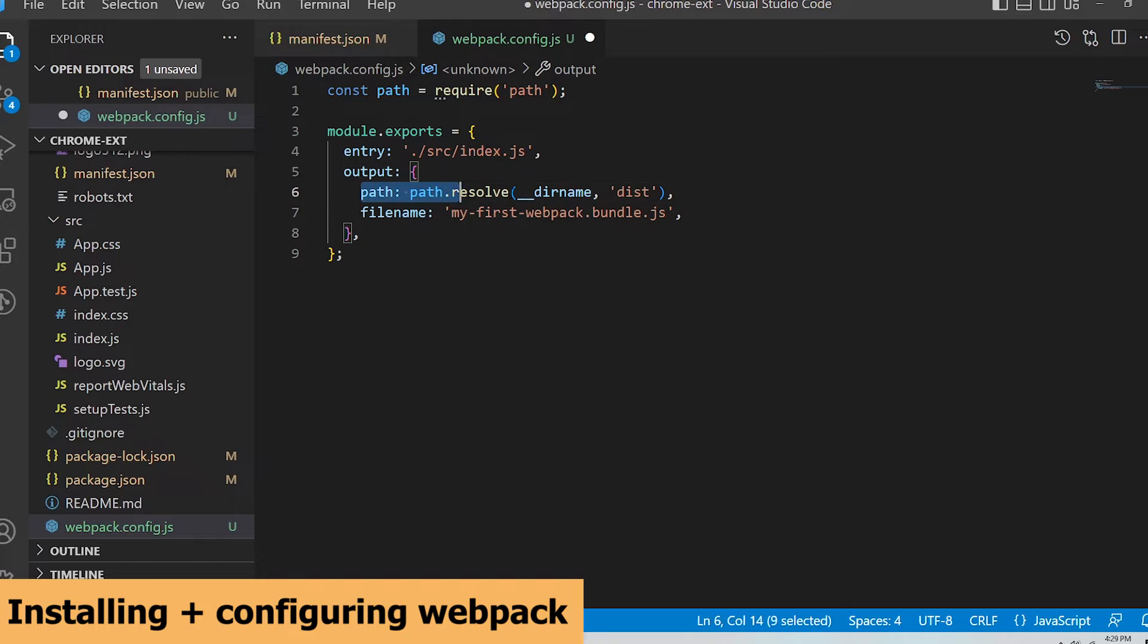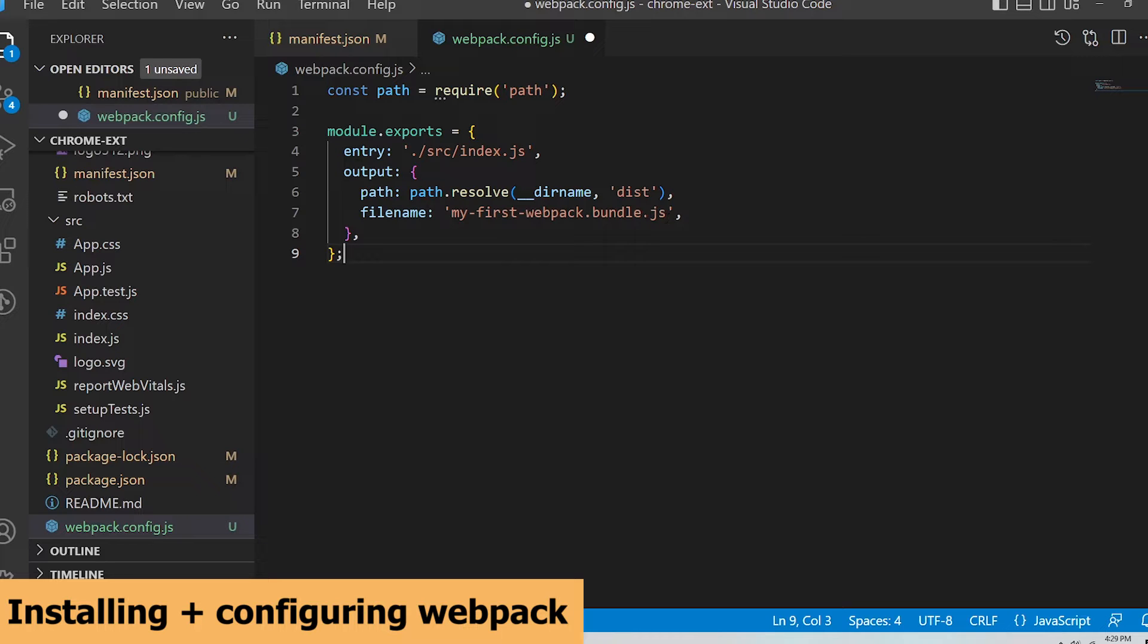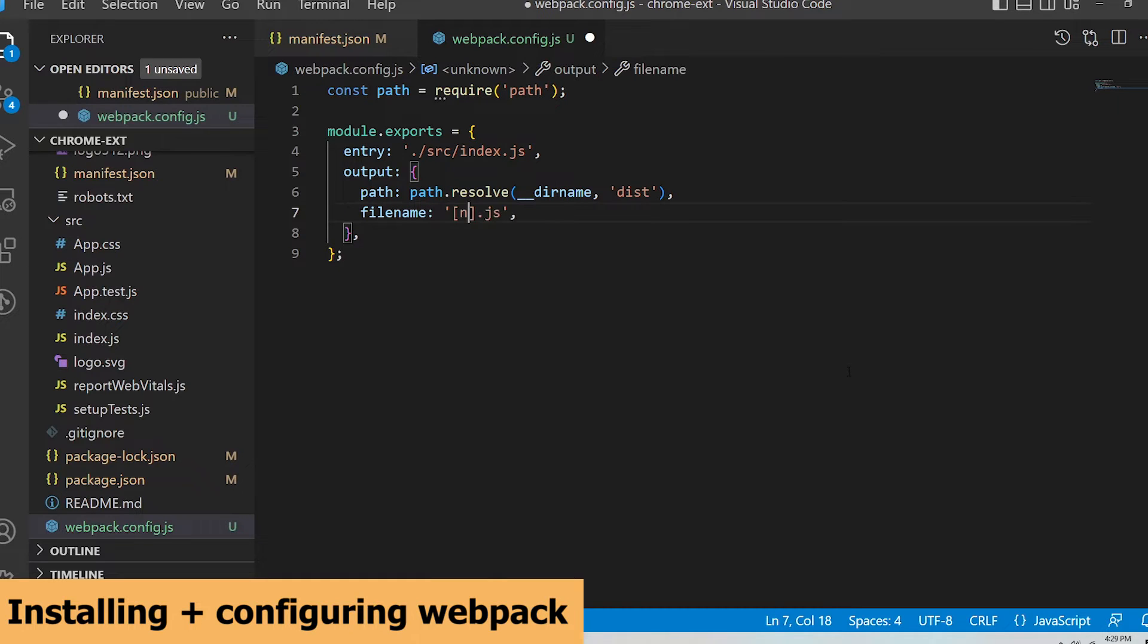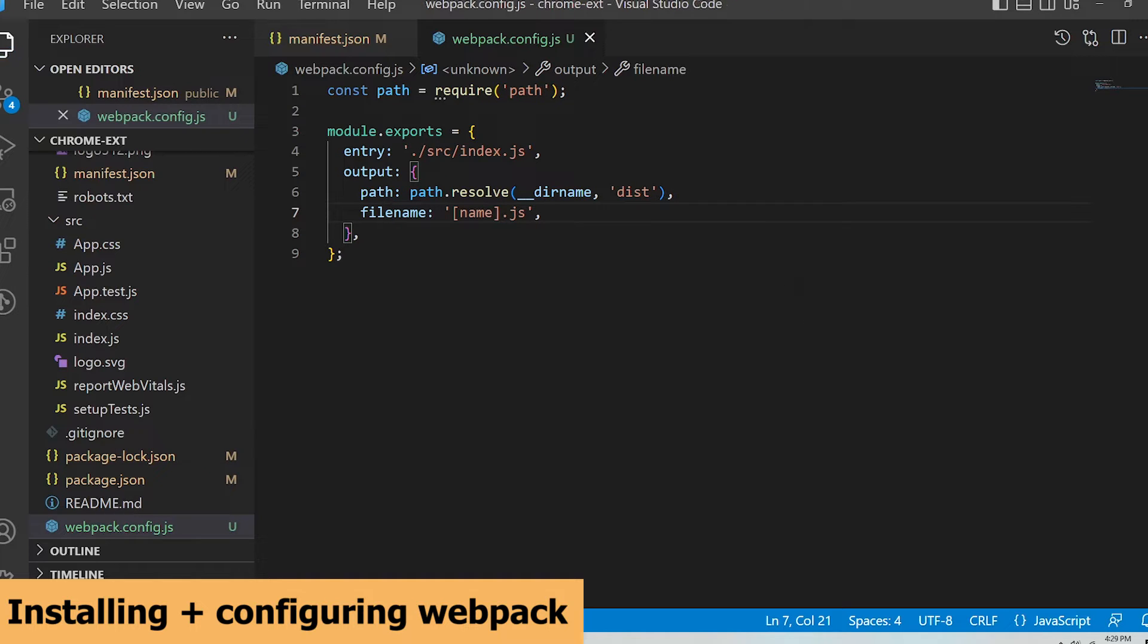For the output section, this is the path for the build folder where before, if I was just building with react, it was just the build folder. Now it will be the dist folder. Update the file name to name.js where any entry file specified in the entry section will be named exactly the same in the output dist folder, but with the .js extension since the entry file doesn't have to be a .js file.